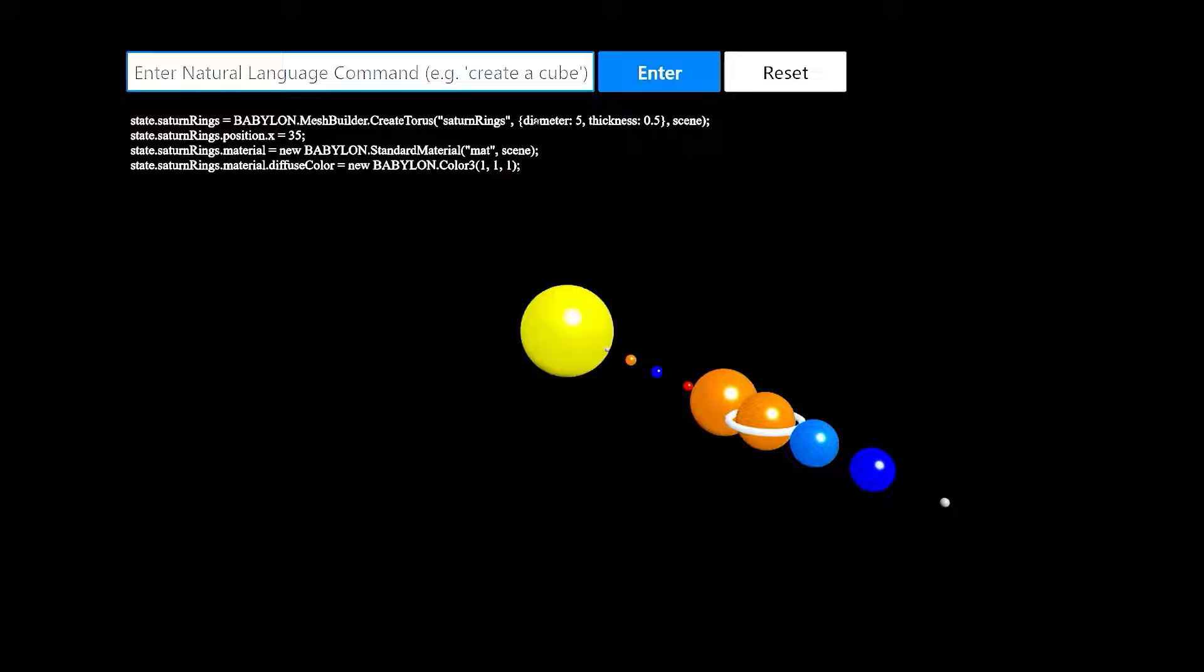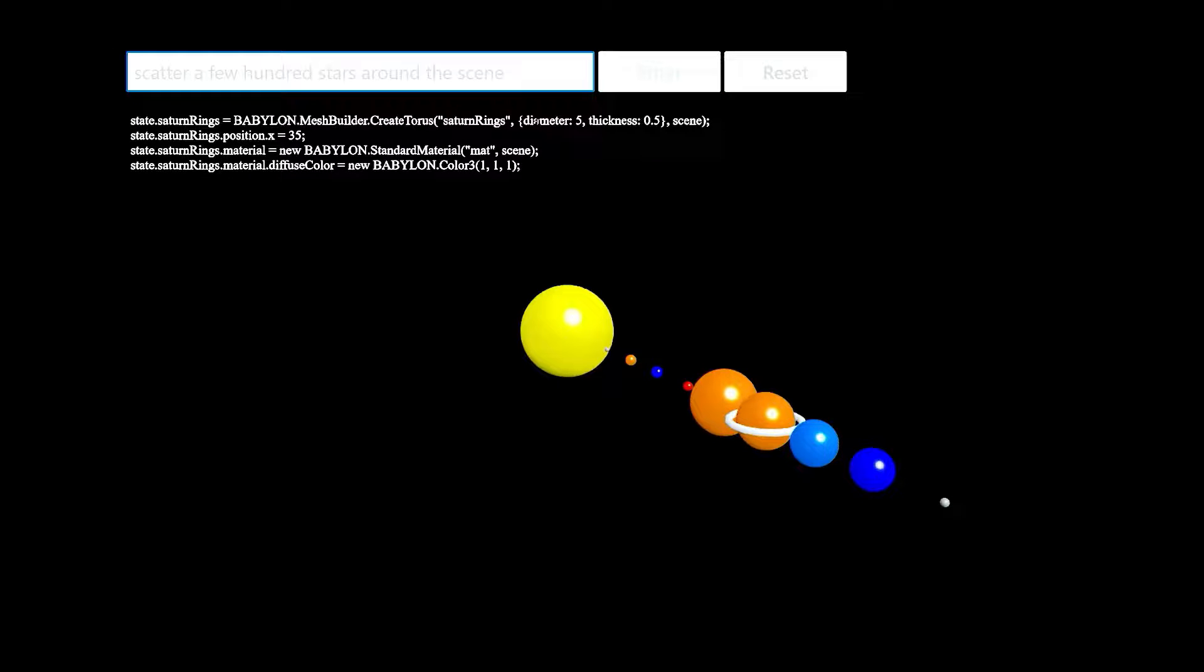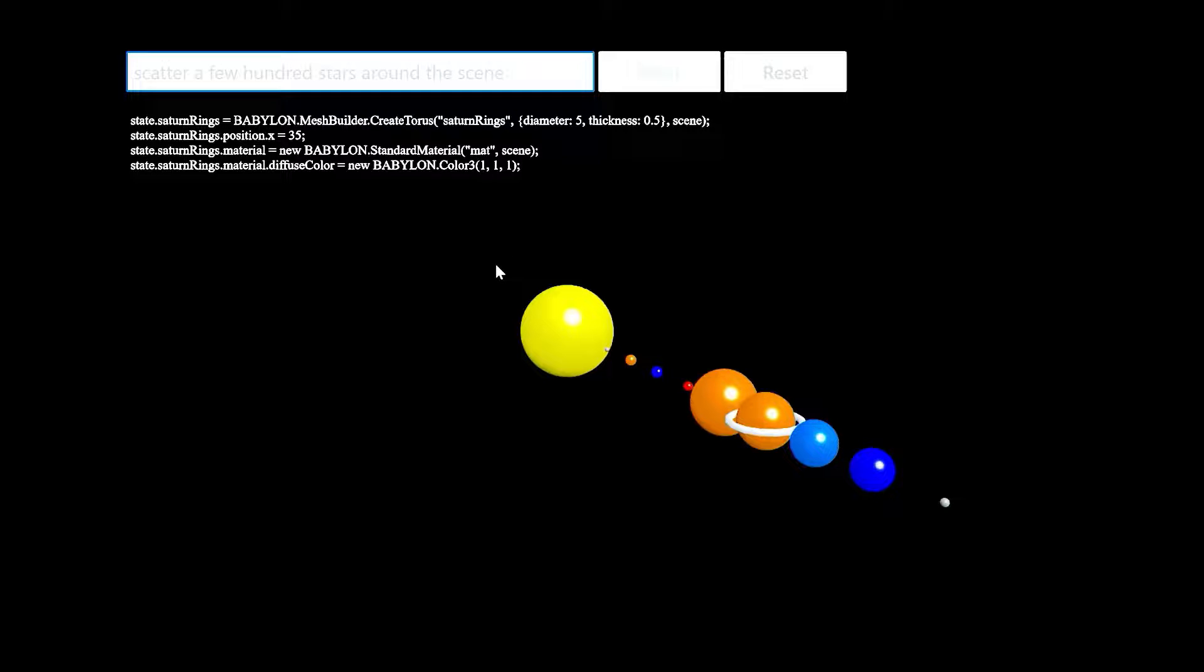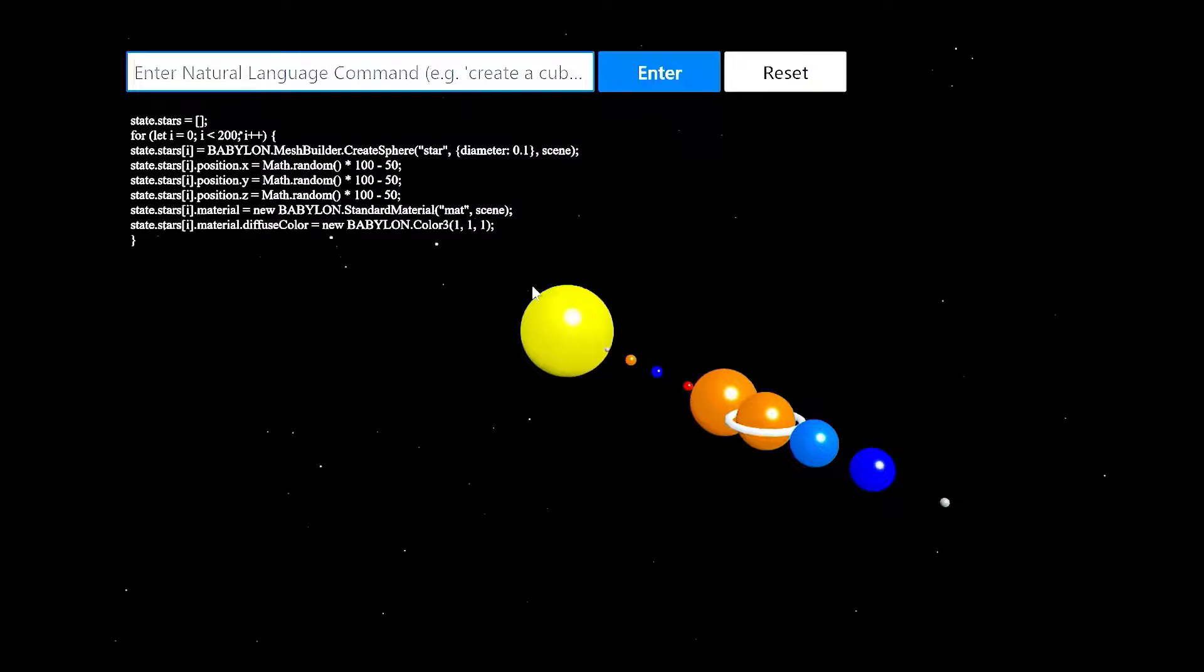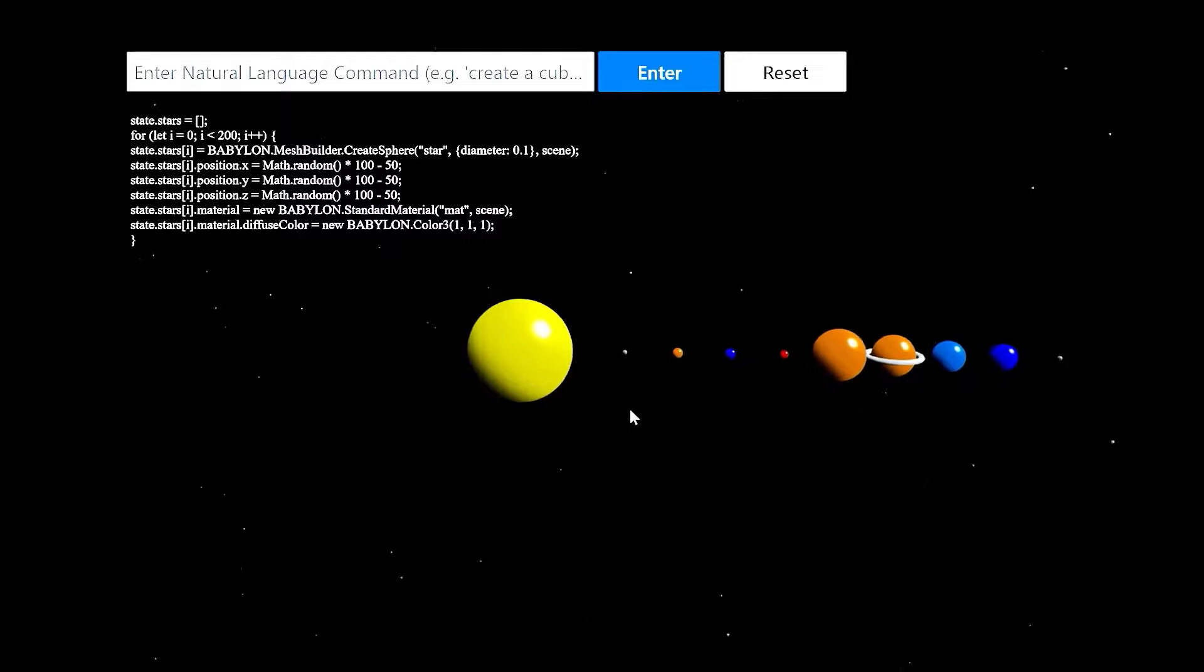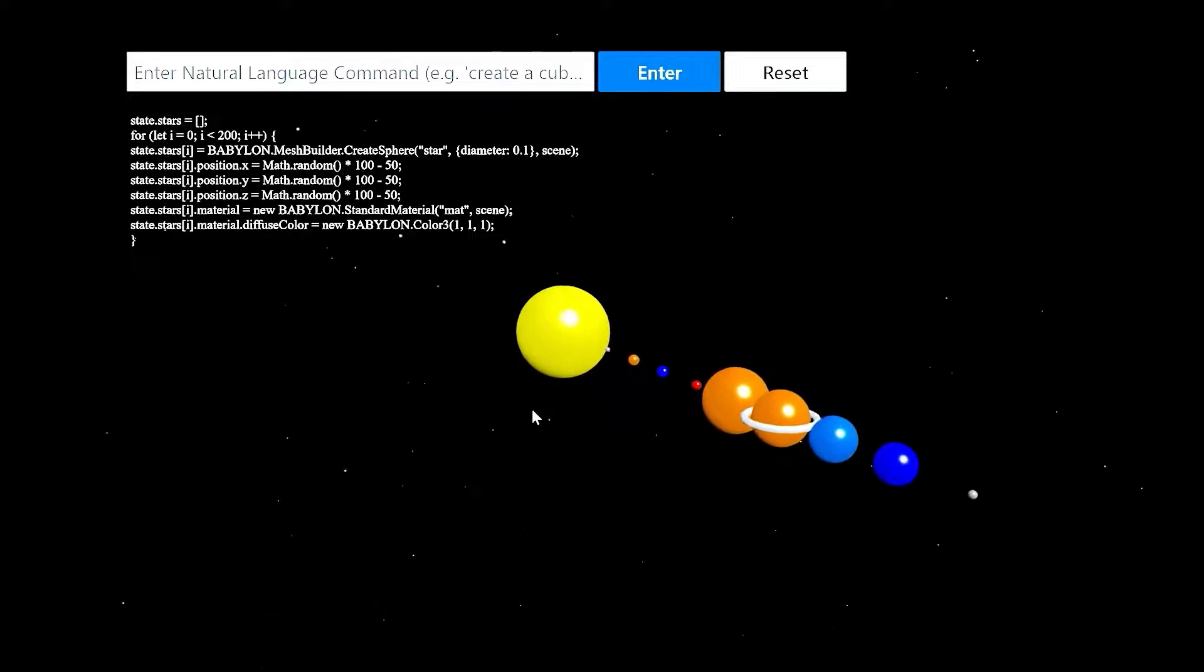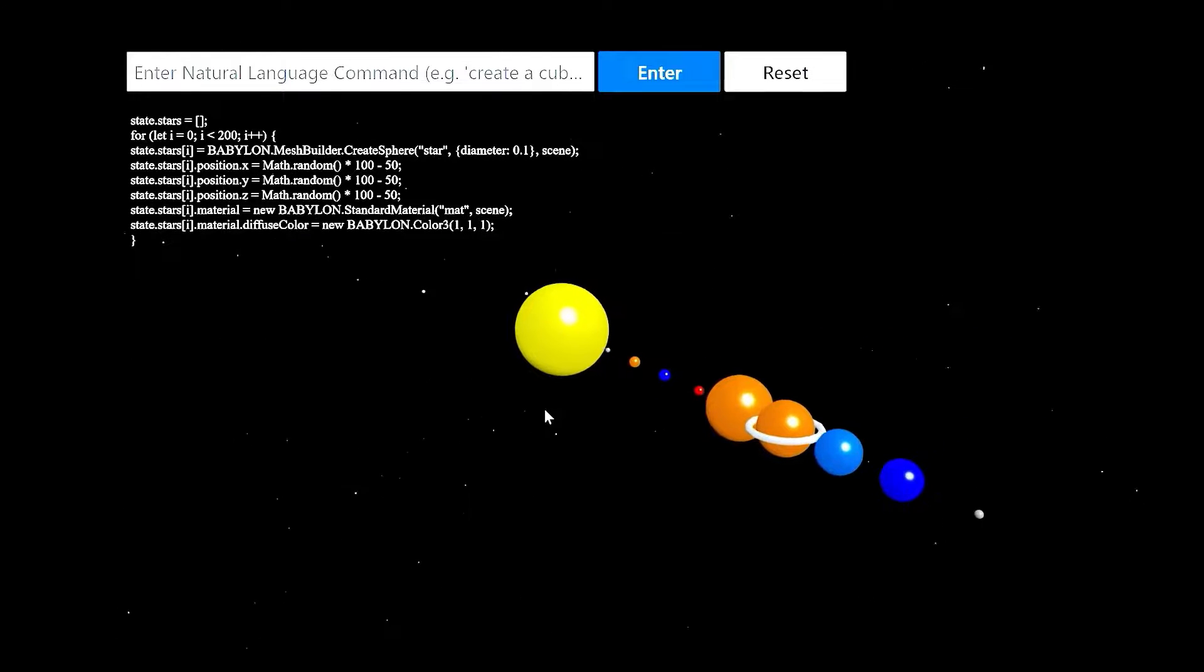And then we'll say scatter a few hundred stars around the scene. See if the model can approximate something that looks like stars. And sure enough, Codex chose to use white spheres scattered randomly around the scene to approximate the look and feel of stars. And we were able to create a model of the solar system using nothing but natural language.